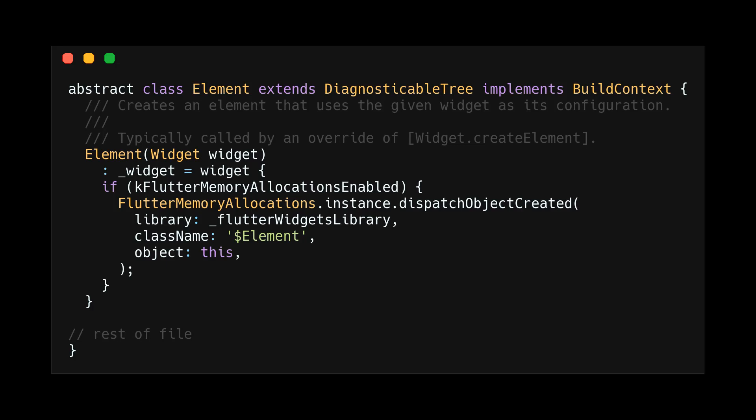As a little side note, if you look at the implementation of an element, you will see that it implements the build context, which you have access to directly through your widget.